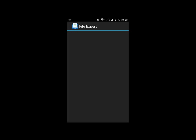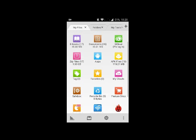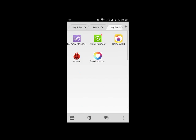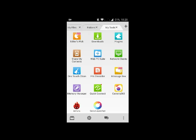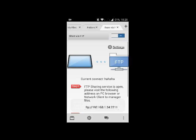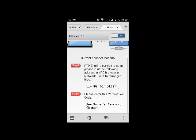Once FileXpert has opened, go to My Tools, then click on Share My Contents, click on Share via FTP, and click on On. Once you've clicked On, now you'll be able to connect your laptop to your Android device.